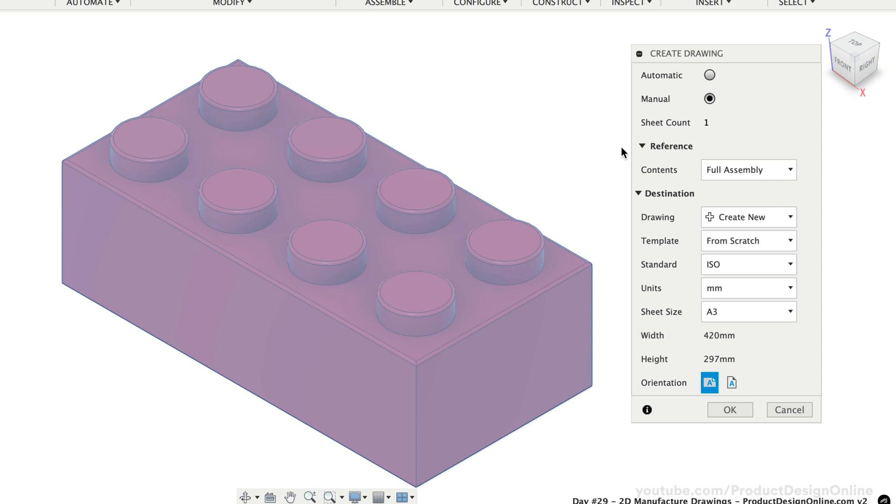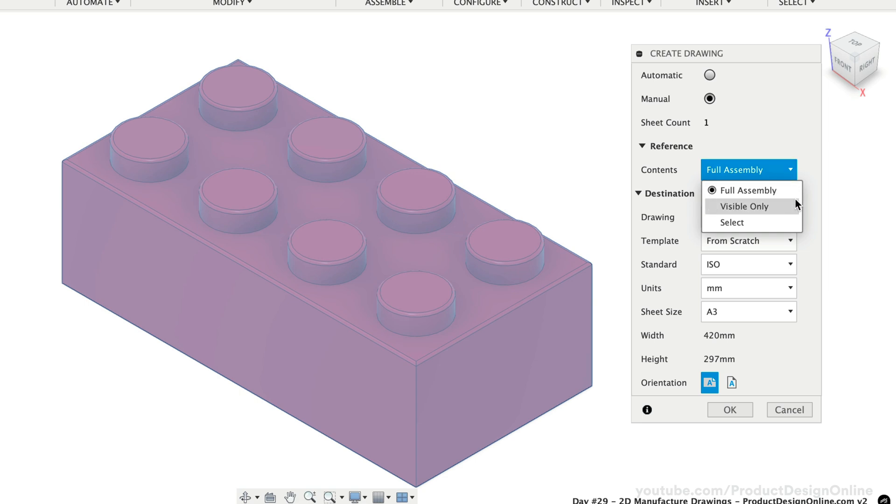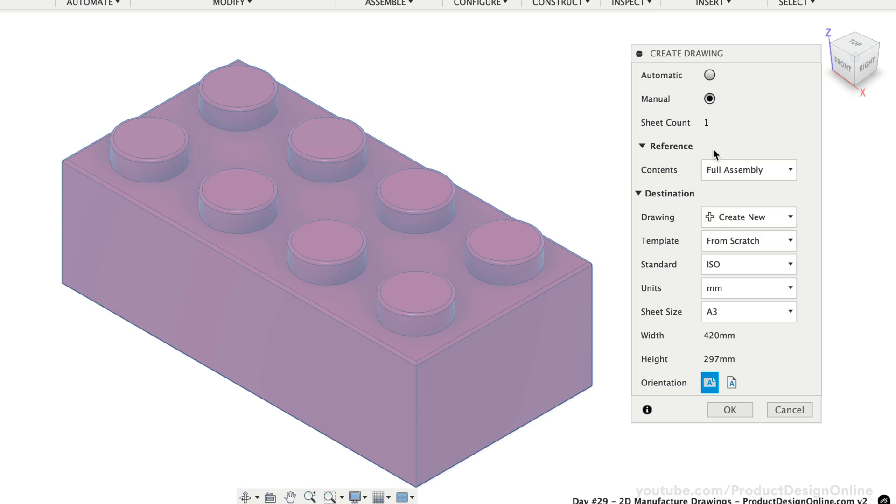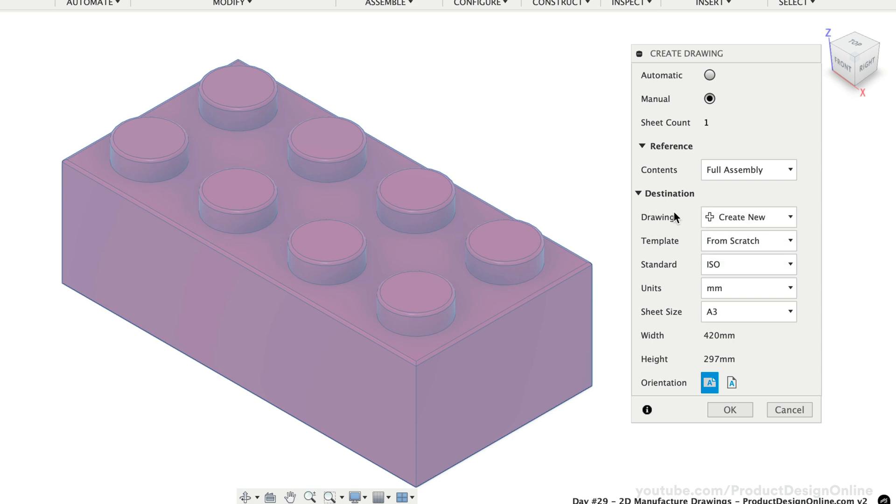In the case of our Toy Block, we only have one component so we can leave this set to the Full Assembly option. If we had a design file with many components, we could select Components or use Visible Only to automatically select all visible components. The Drawing option will only have Create New if this is the first drawing created with the associated file. If you've already started one, you could choose from an existing drawing.